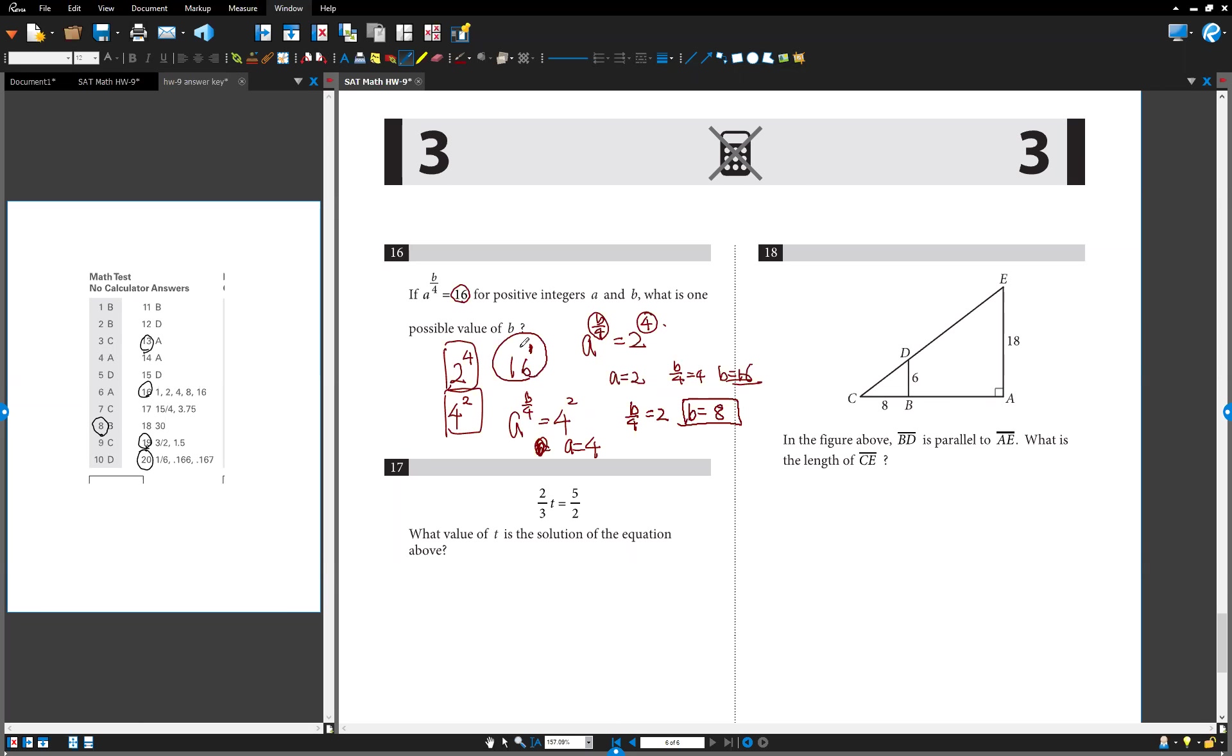Or you can use this one too. 16 to the 1. A to the 16. This number should be right there. Must be equal to 1. Isn't it? So b equals 4. 4 is another possible answer. That's enough. Okay? You don't have to call some other number. Okay?